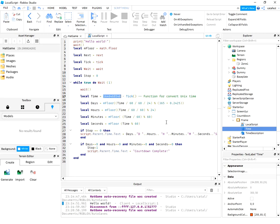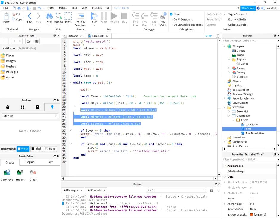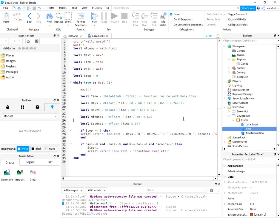When the stop is zero, the script parent time will show days, hours, minutes, and seconds into the label.